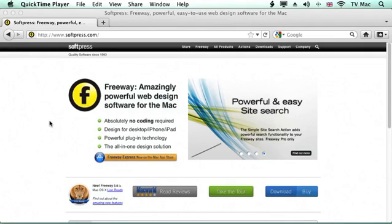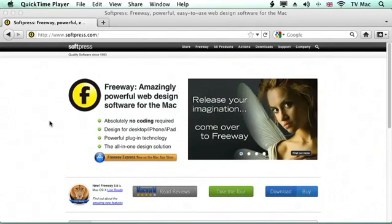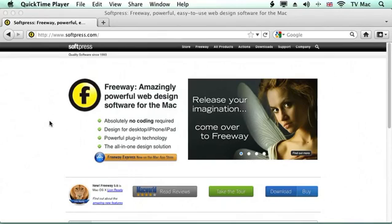Freeway is about making websites and not worrying about the code. You generate the page like you would in InDesign or Quark Express or any other major desktop publishing software. If you're used to those packages, you should find Freeway very easy to use.